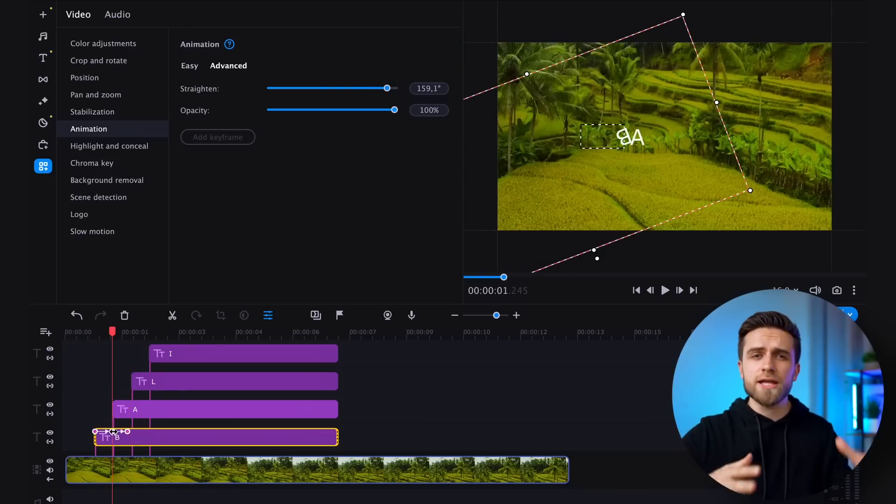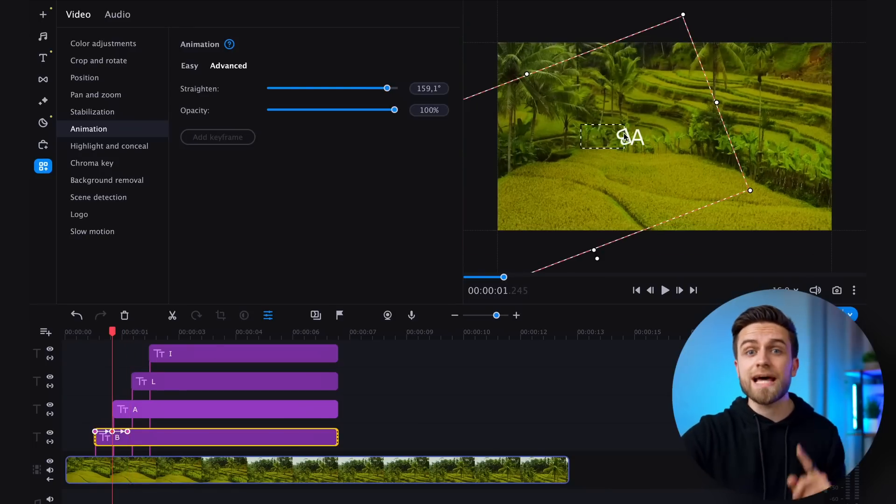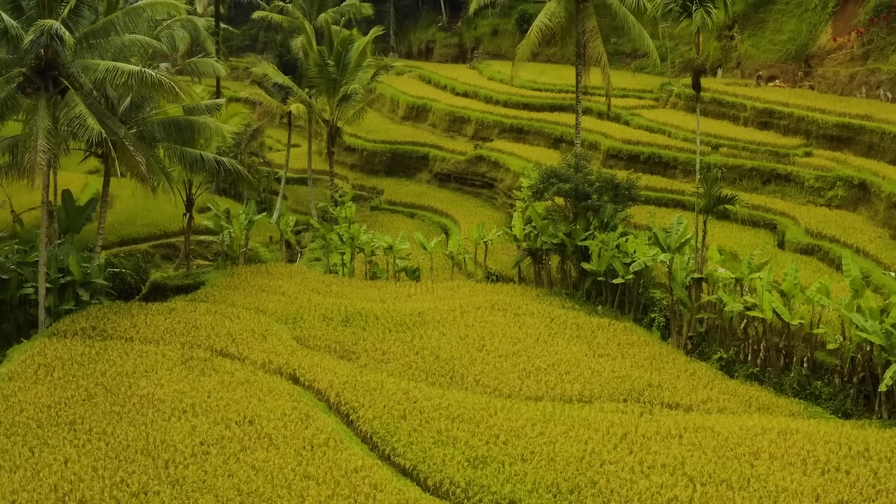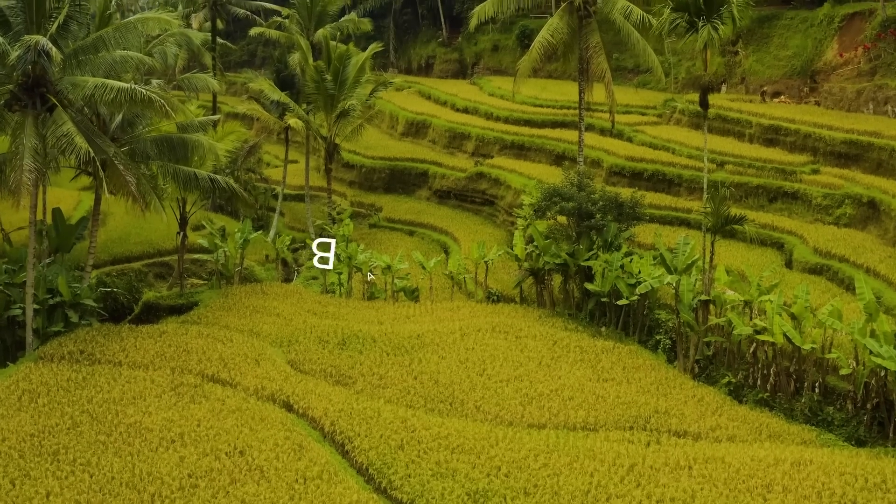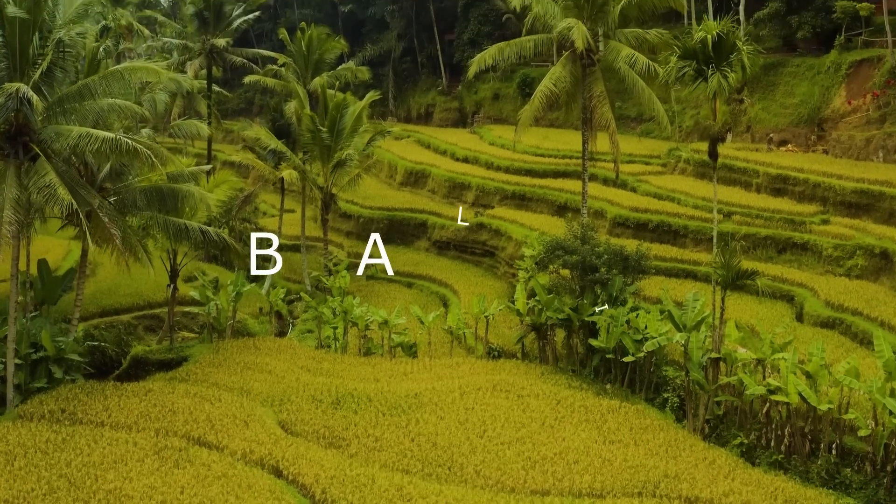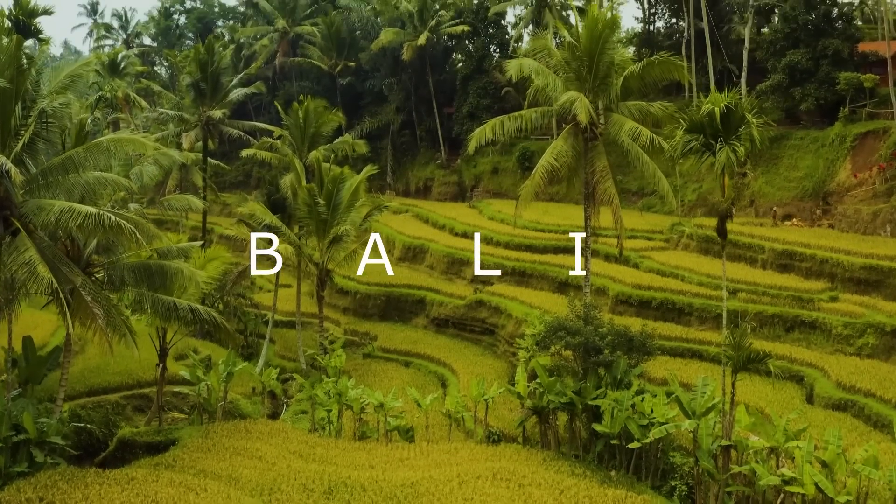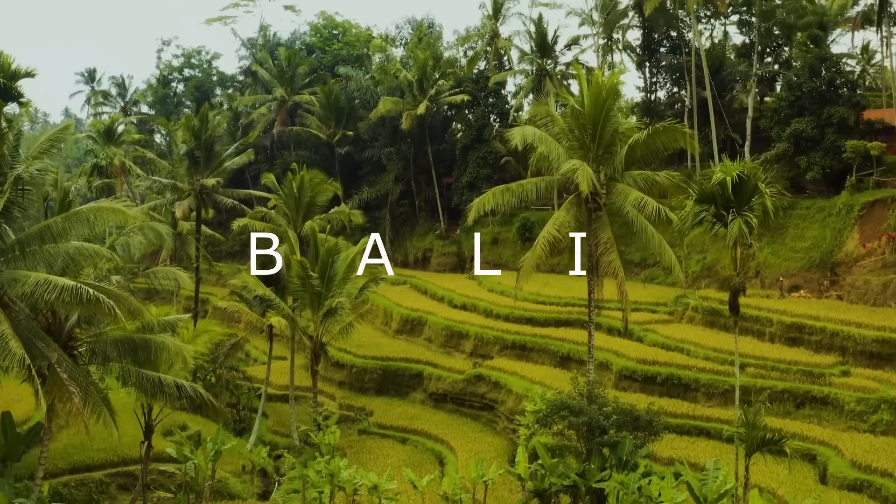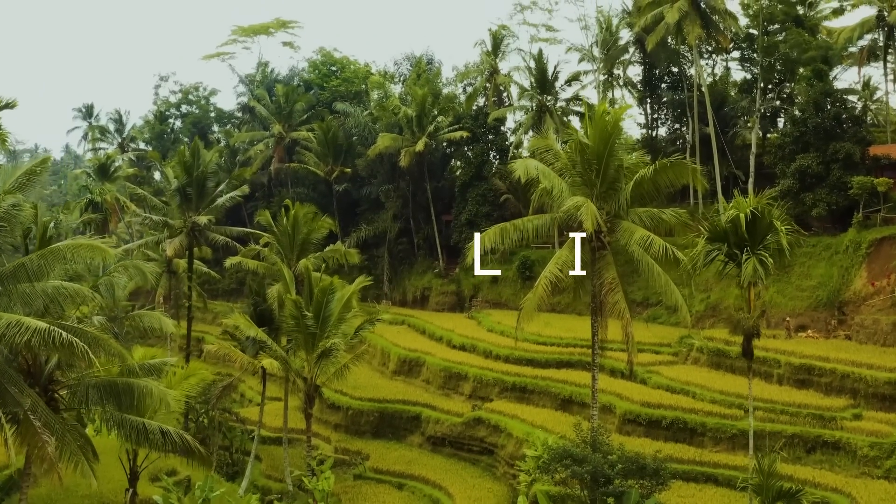It may look slightly rough, but that's the point. This carelessness and randomness make the animation interesting and unique. You can also play around with different animation options to find the perfect balance between roughness and perfection.